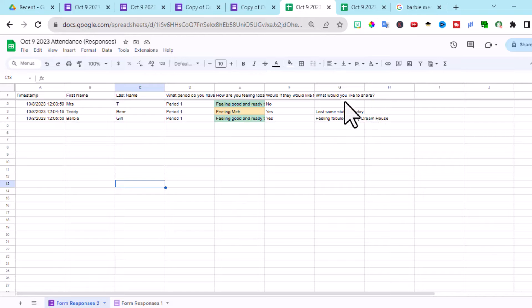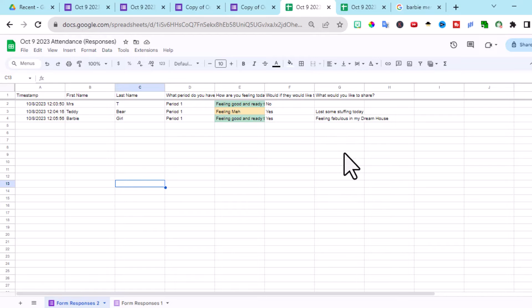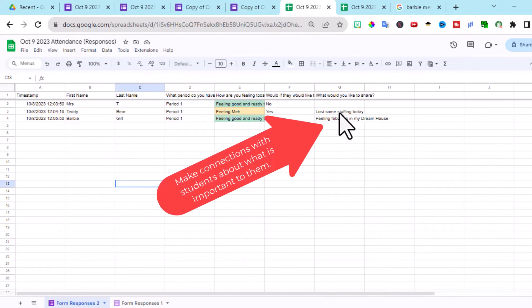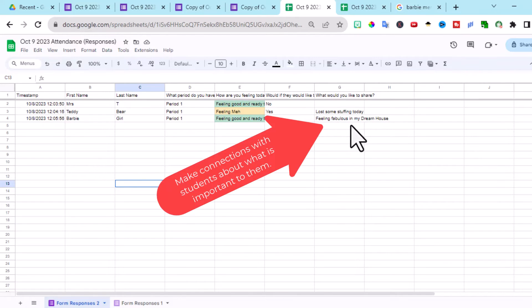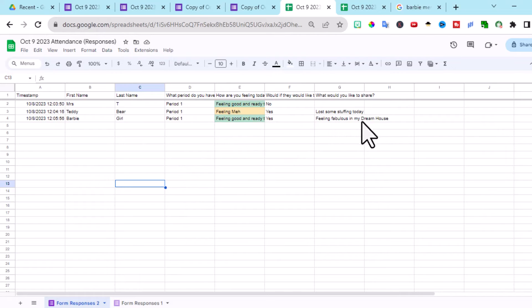You can even look over here. And this is going to give you some information on the side. If the students want to share anything with you, you can touch base with them. Like poor little teddy bear here. Lost your stuffing. Oh, I'm so sorry you lost your stuffing today. You can chit chat with them privately. And congratulate Barbie on her dream house.